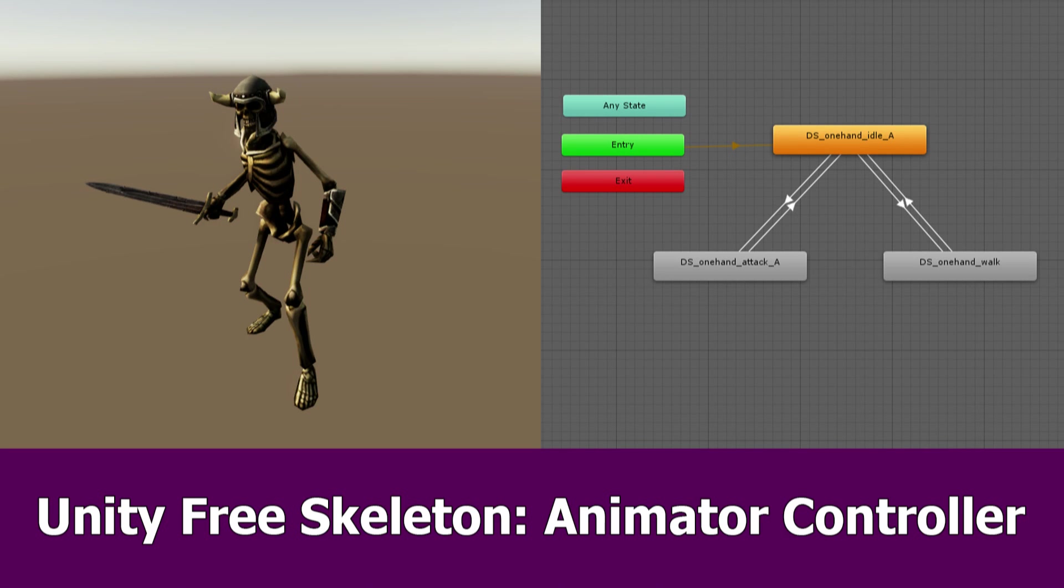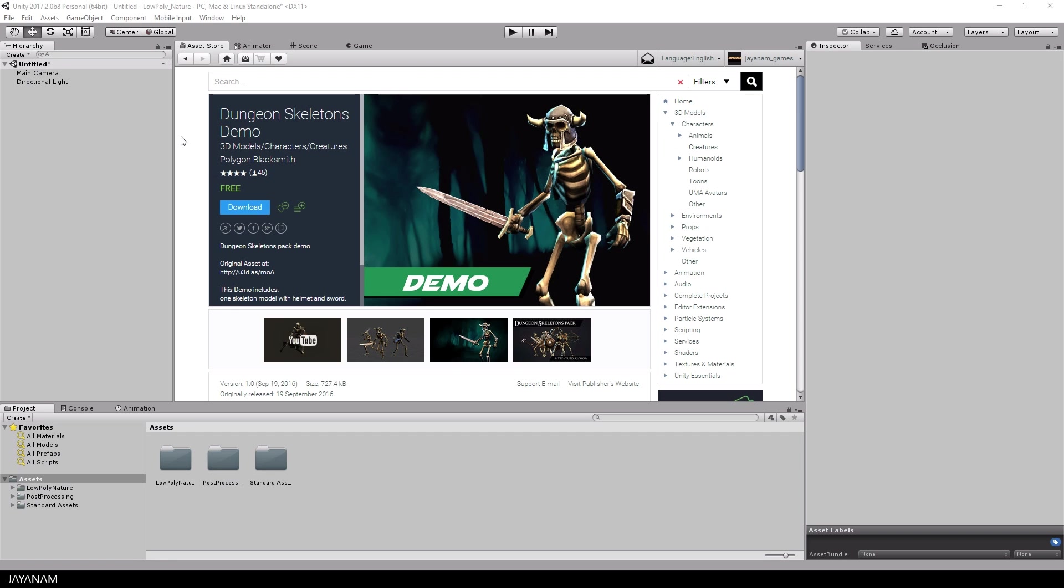Hi, this is JNM with a video about a free Unity asset from the asset store called Dungeon Skeleton Demo. I will show you how to create an animator controller to control the animation of the skeleton with a script. So let's get started.